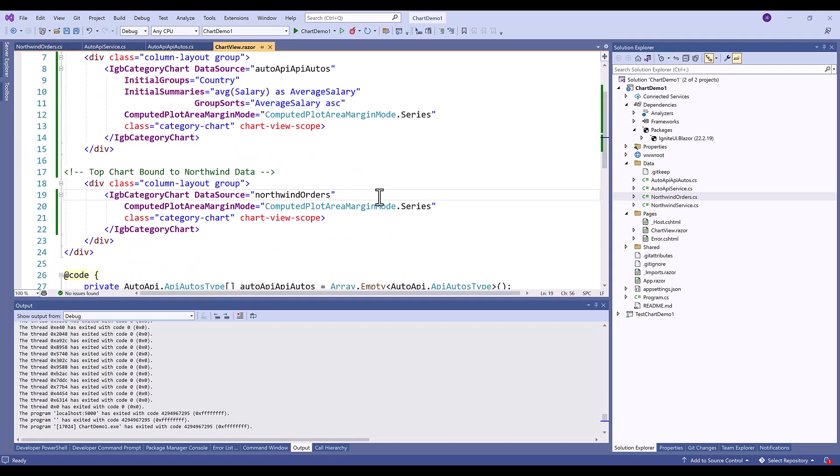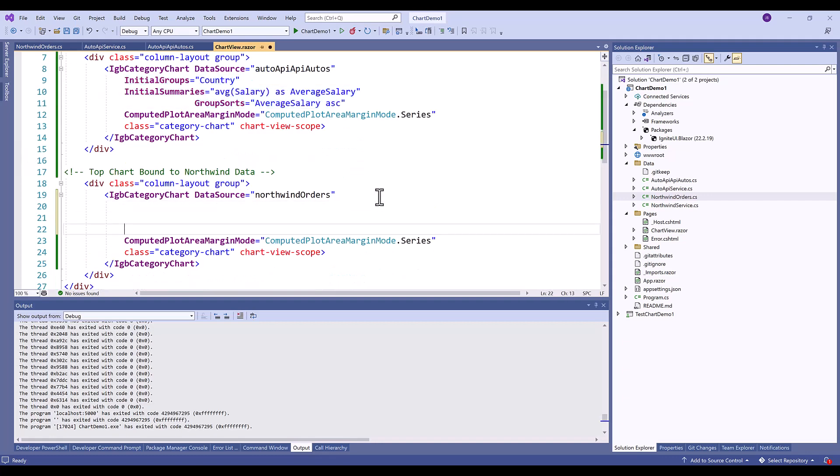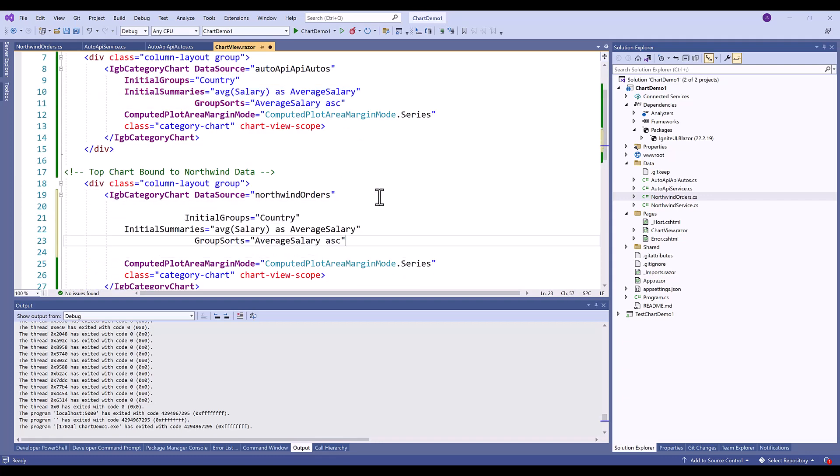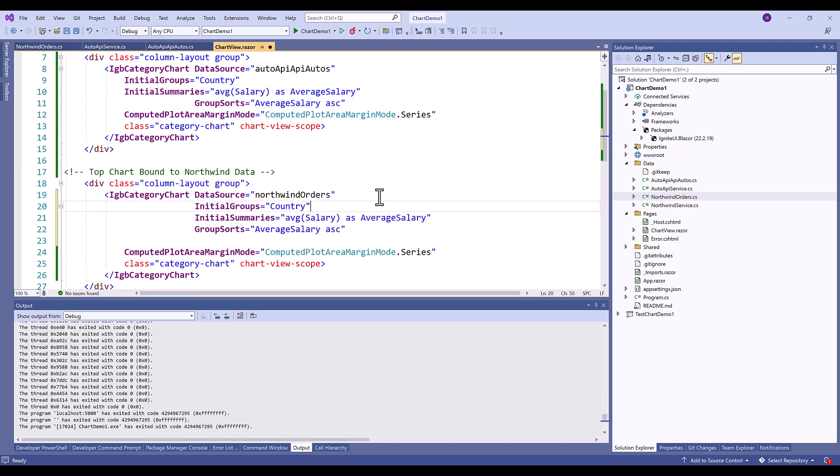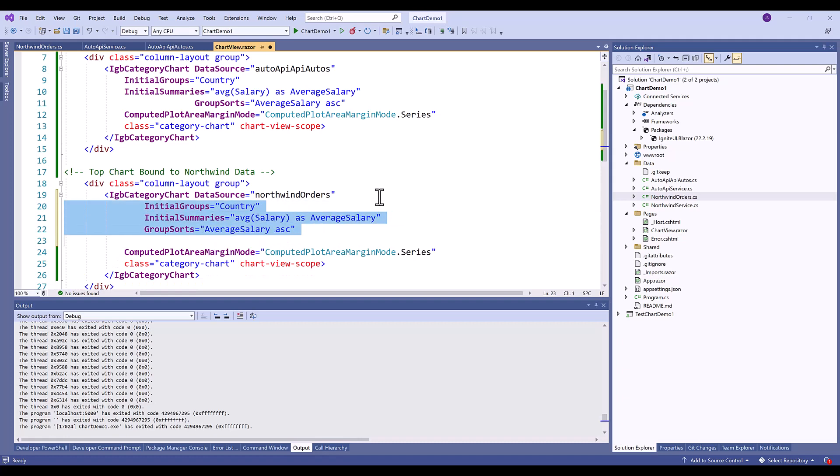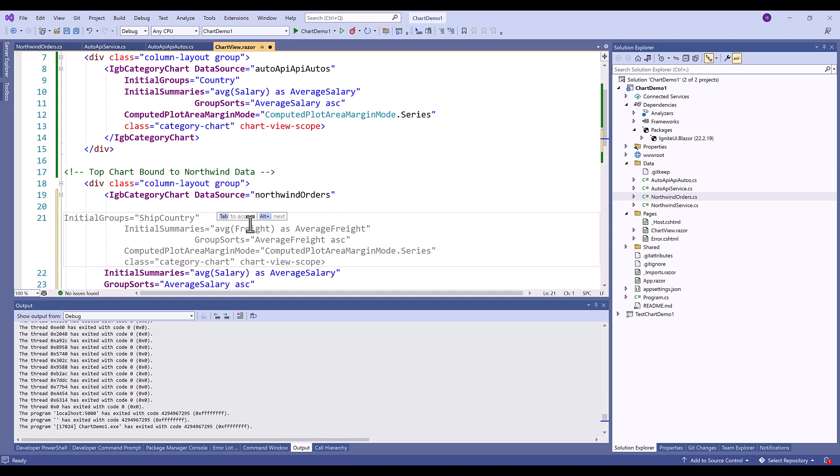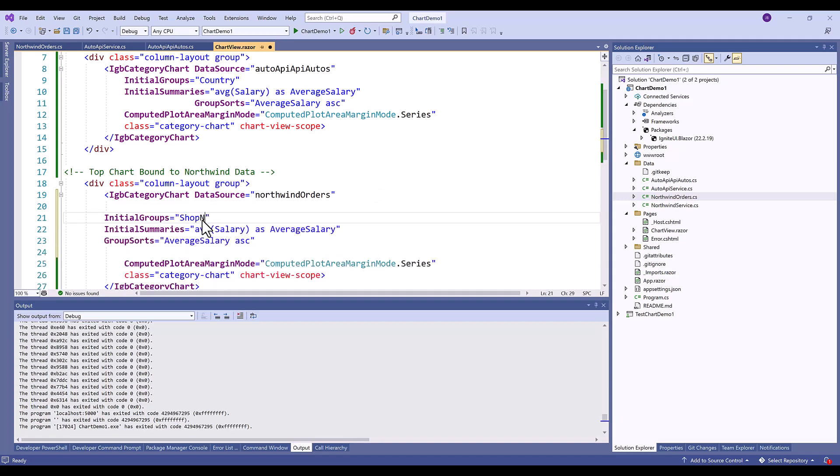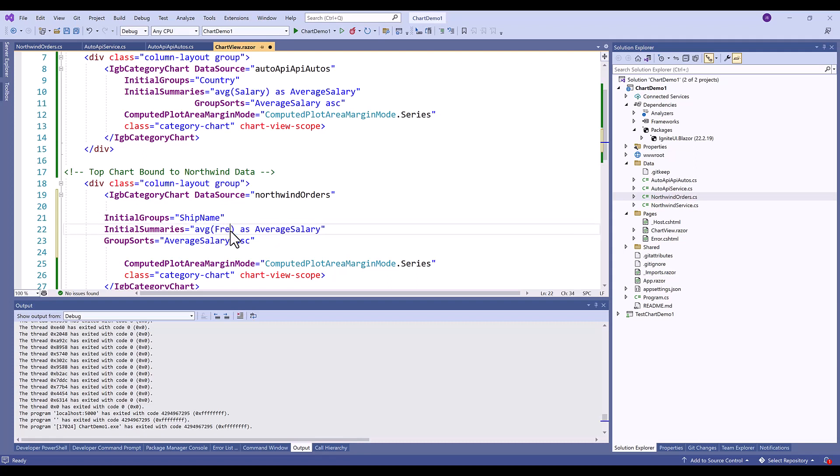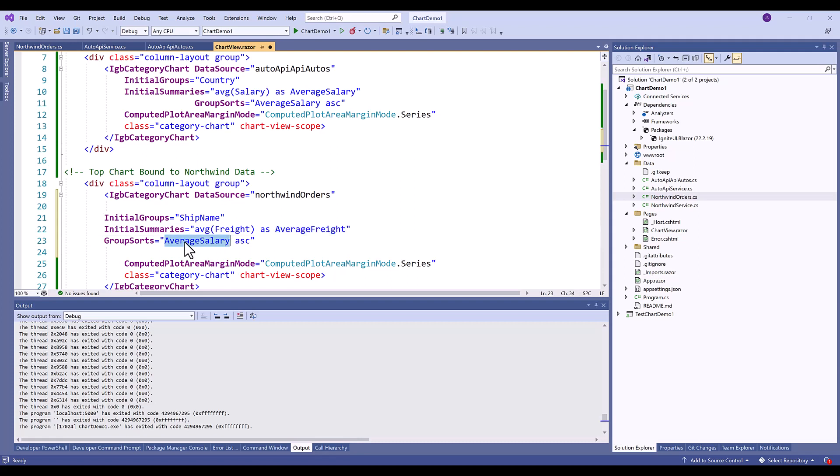So in this case what we want to do is let's clean this up a little bit and I'm going to tell this to be ship name. And ship name is the name of the shipper. Then of course we said we wanted to do this by freight. So let's do the average freight like so. And I want to do average freight again and we'll do this in ascending order.